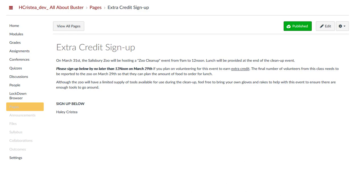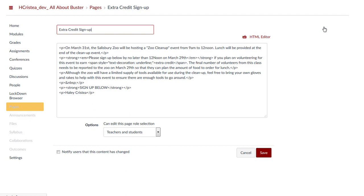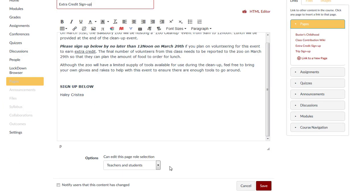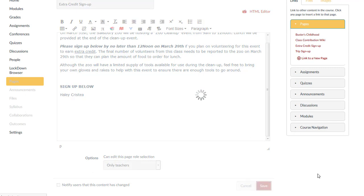If you want to close the wiki page from contributions after a set deadline has passed, you can click Edit to edit the role settings and change it back to only teachers. Press Save to retain your changes. And this will disable the ability for anyone to edit the wiki page unless they have a teacher role.